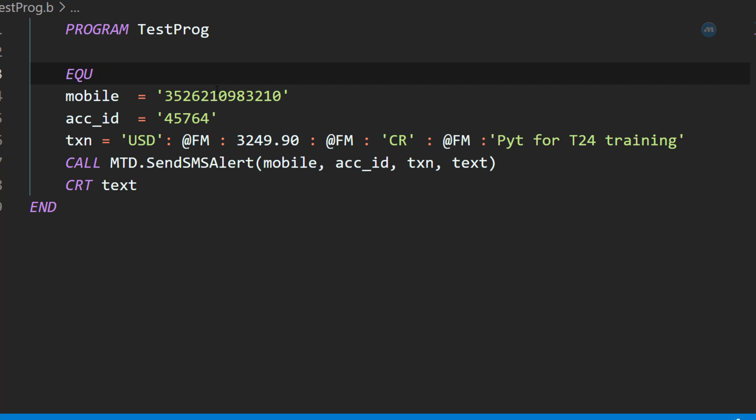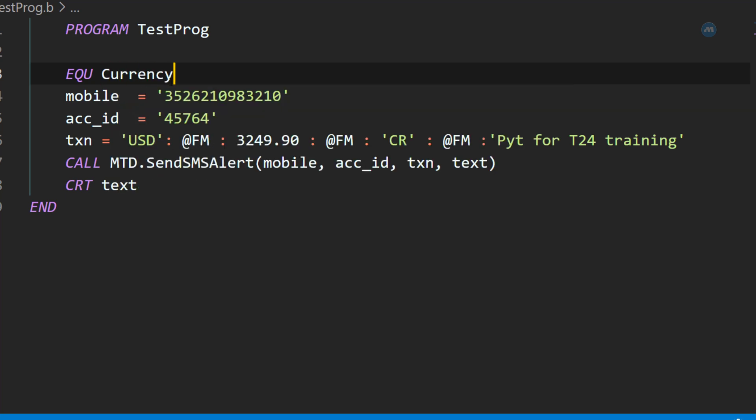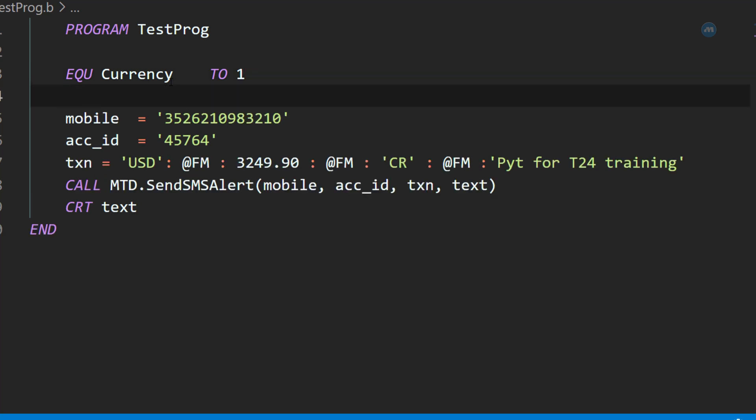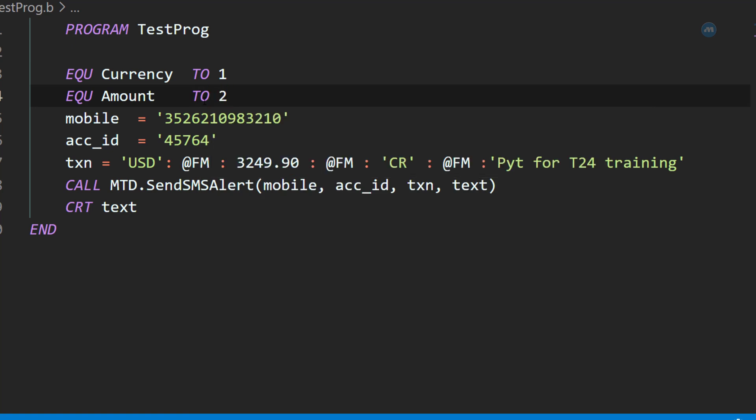Now, what we want, we want to have currency on the first position. So, we can write currency, and we want this to be at the first position. And, let's say, this is amount.